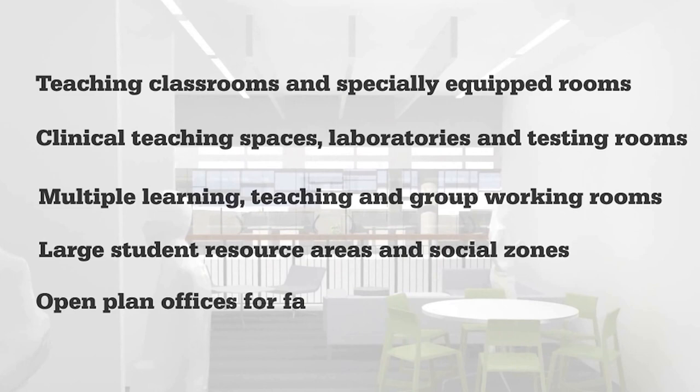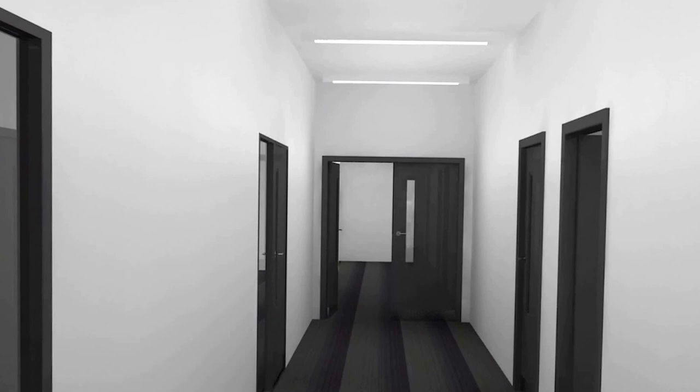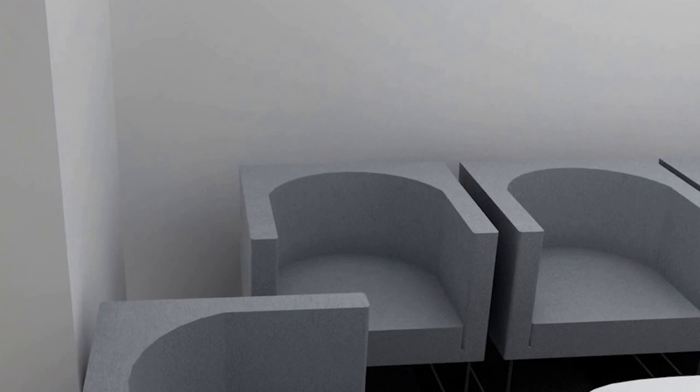Turning left at the top of the stairs and then immediately right, we pass specialist rooms for video observation. These are multiple rooms for experimental testing and observation in this area.